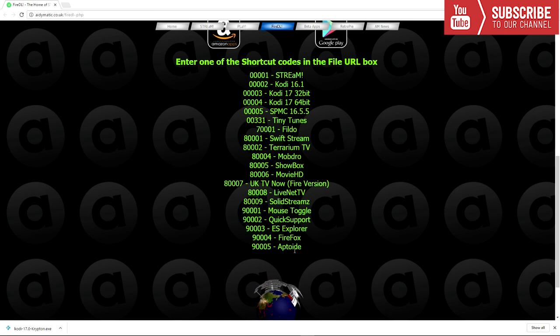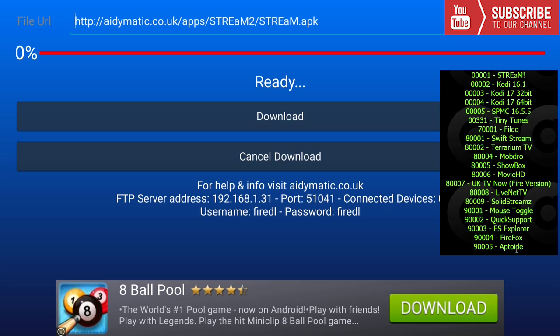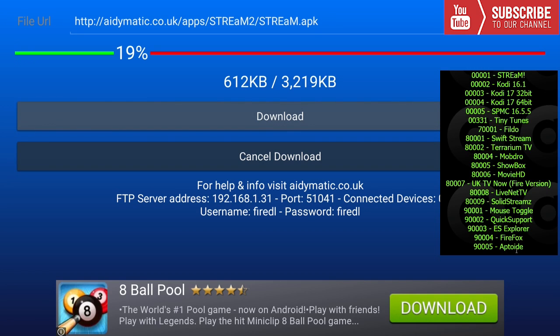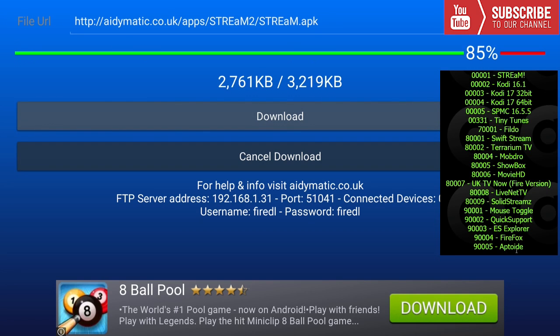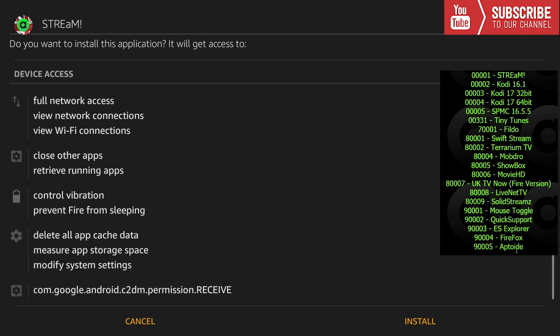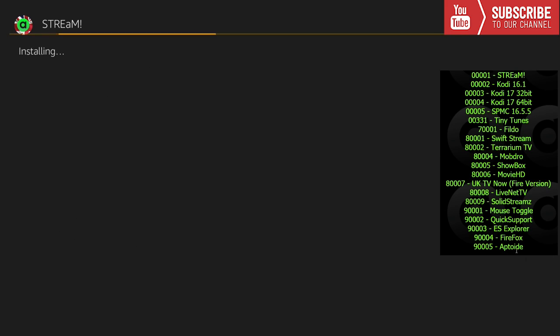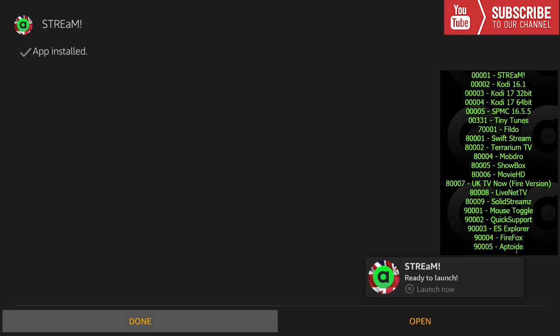To install Stream, the code for it is 000001. By inputting this code, the URL will pop up and all we have to do next is click on download. Within seconds it is downloading. Once it has downloaded, it'll ask you if you want to install it. All you got to do is click on install.